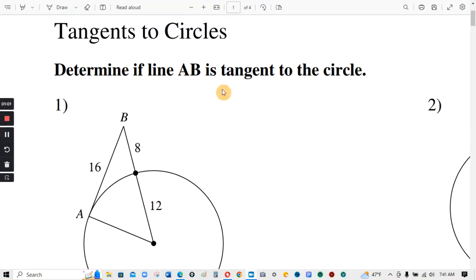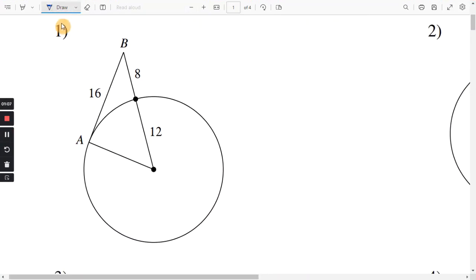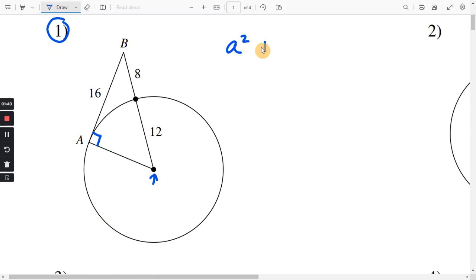Determine if line AB is tangent to the circle. Let's look at number one. If this line AB is tangent to the circle, then it should make a right angle here, because we can assume this is the center, and if this is the center, then this would be a radius. So we just have to use the Pythagorean theorem: A squared plus B squared equals C squared.